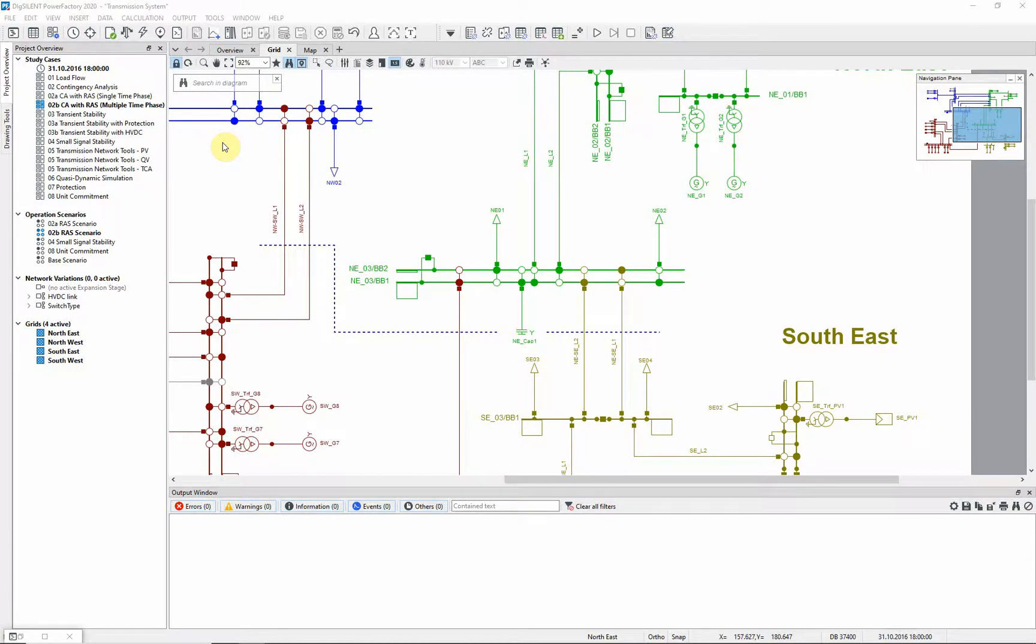Following on from the previous example where the remedial action schemes, or RAS, functionality was introduced, this video shows an example of multiple time phase contingency analysis with RAS.